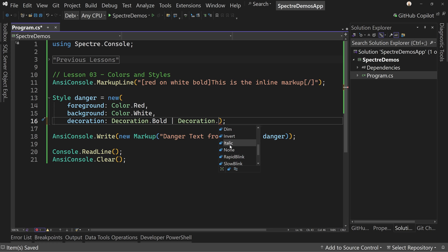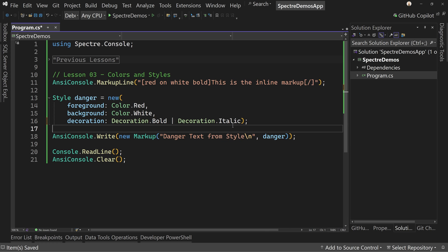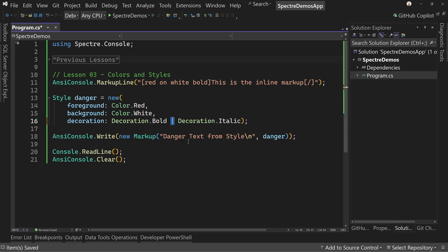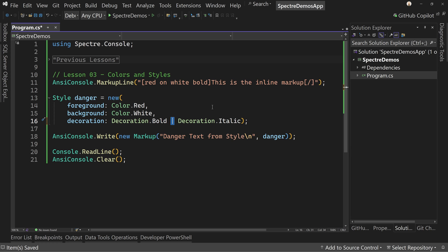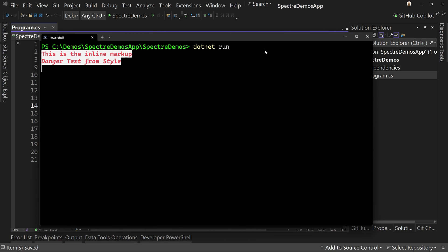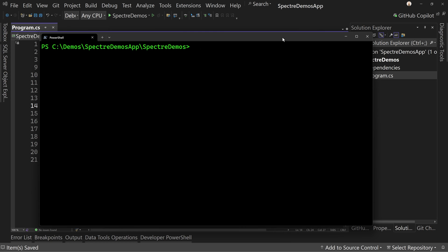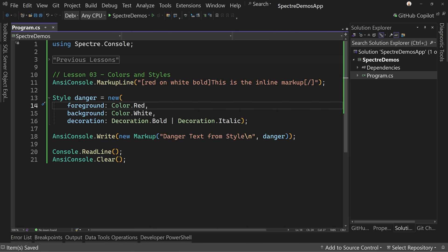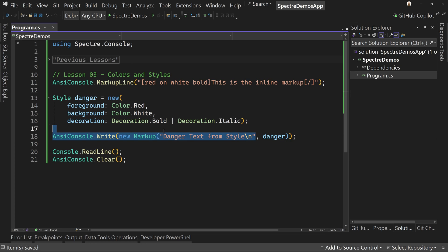Now, as you might guess, this means you can apply more than two decorations. You can apply as many as you want, pretty much just pipe between them. So now if we run this again, we will see that we have italic for our danger text from style. So you can mix and match these how you want, and you can create styles that are presets that can then just apply to a bit of text.